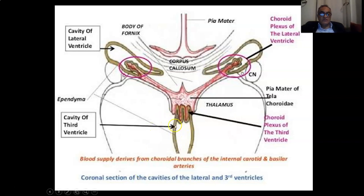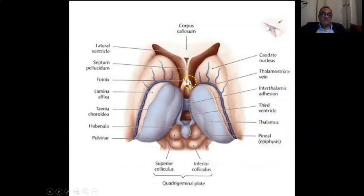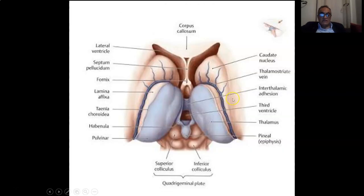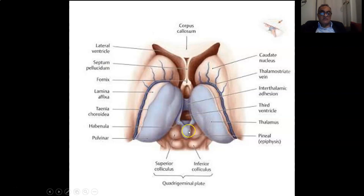The lateral boundary of the third ventricle is formed by the two thalami. This is a superior view showing the third ventricle, the massa intermedia connecting the two thalami together. The thalamus on either side forms the lateral wall, and on the roof there are also the habenular nuclei and the pineal body, as well as the stria terminalis connecting the habenular nuclei with the septal nuclei.